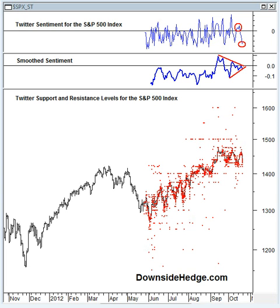The Downside Hedge Twitter sentiment indicator is a better confirming indicator rather than a contrary indicator, and this is because of the way it's calculated. What we did is we wrote a computer program that reads the Twitter stream, and it looks for stock symbols and actions associated with those stock symbols. For example, we look for technical chart patterns, people saying they're buying or selling a stock, people that say they're getting short, people mentioning resistance levels or support levels.